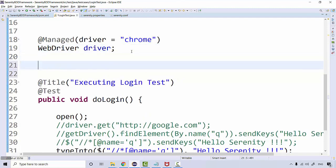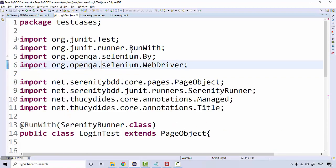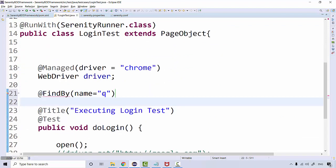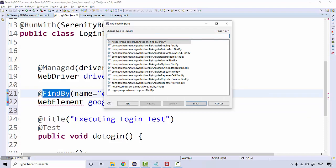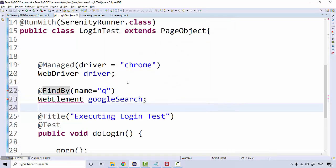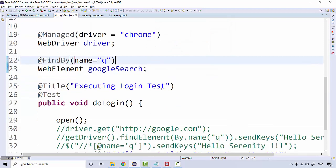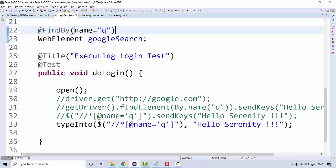We're going to say @FindBy, same approach - we're going to say name equal to 'q', and then define a WebElement googleSearch. Import it through Serenity FindBy, and then instead of giving this element over here, give this web element.